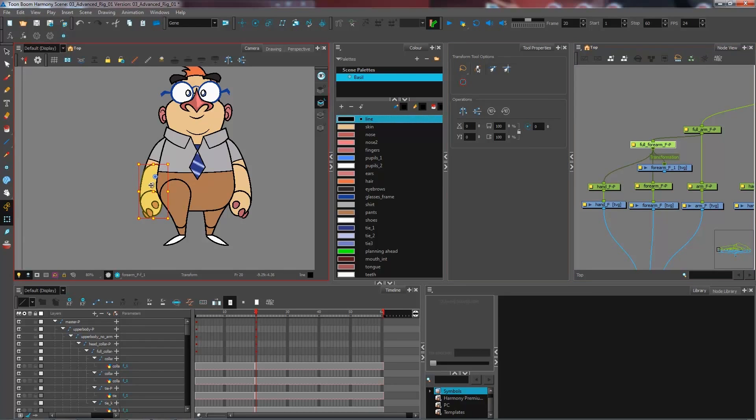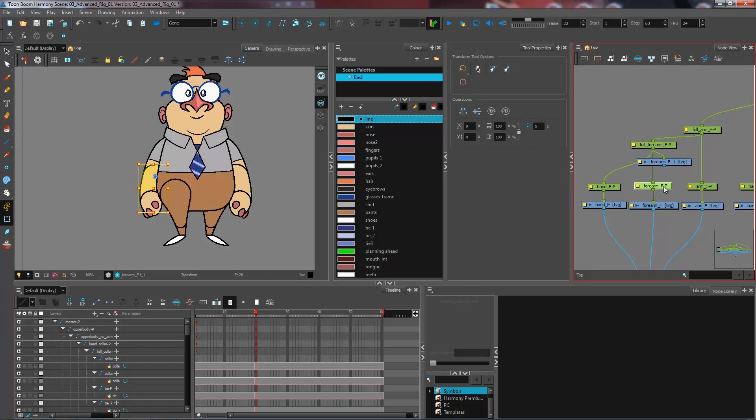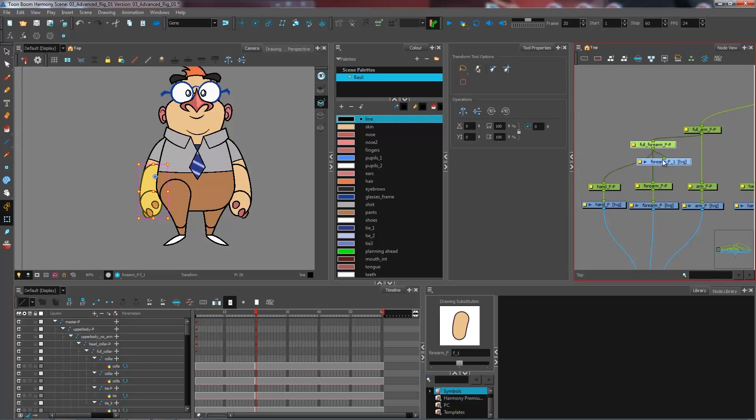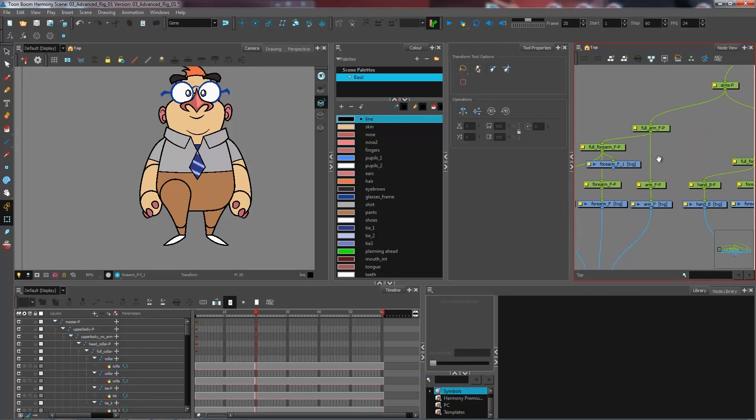And as you can see, my pivot point is now in the proper place. So if I go to my forearm, if I move up using B to my full forearm, now it has the exact same pivot point as the forearm. So you want to do this for all of your other pieces.